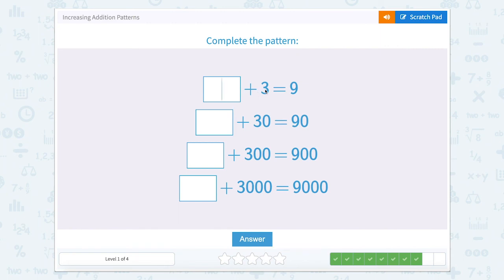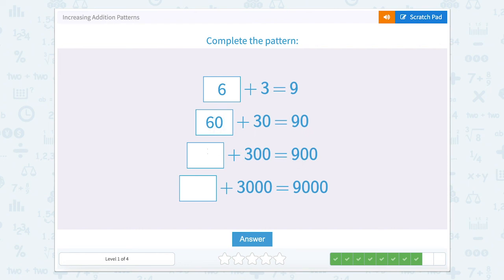Something plus 3 equals 9. So I'm looking for a certain number of ones — something ones plus 3 ones equals 9 ones. That would be 6 ones plus 3 ones equals 9 ones. Now we're moving on to our tens: we have 3 tens and 9 tens, so 6 tens. 6 tens is 60. We have 3 hundreds and 9 hundreds, so we would add 6 hundreds. And then 3,000 to 9,000 — so we're looking at 6 thousands.